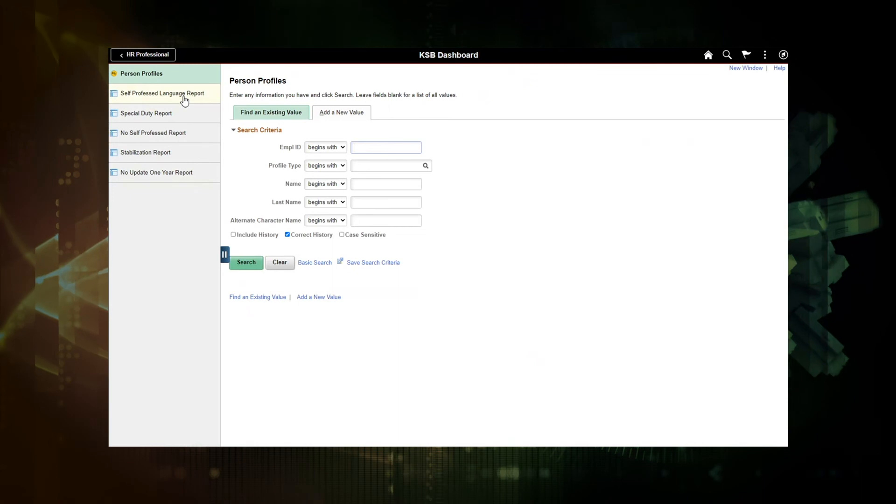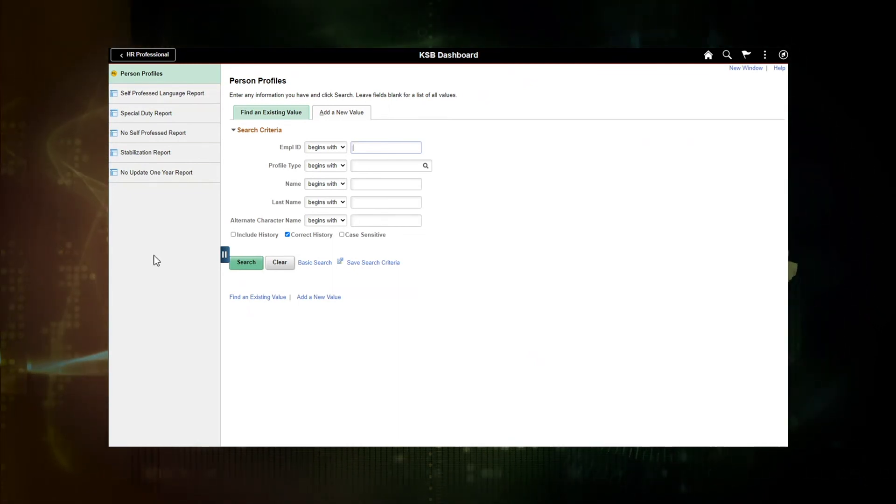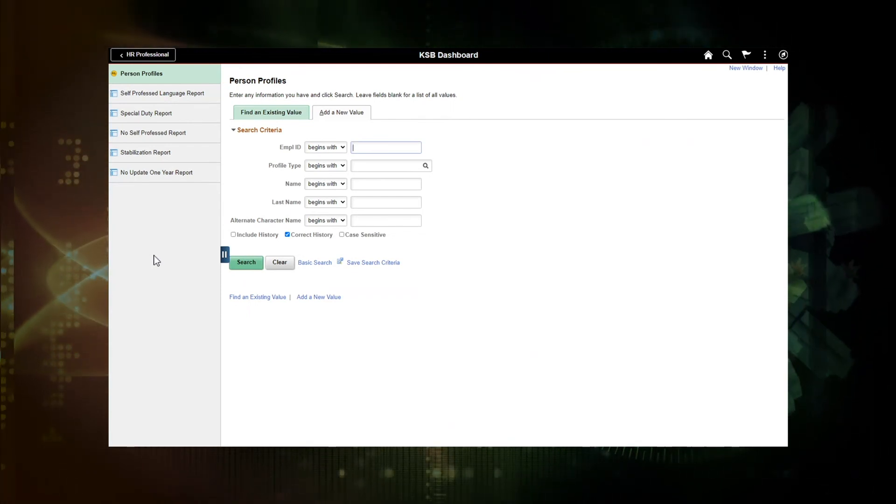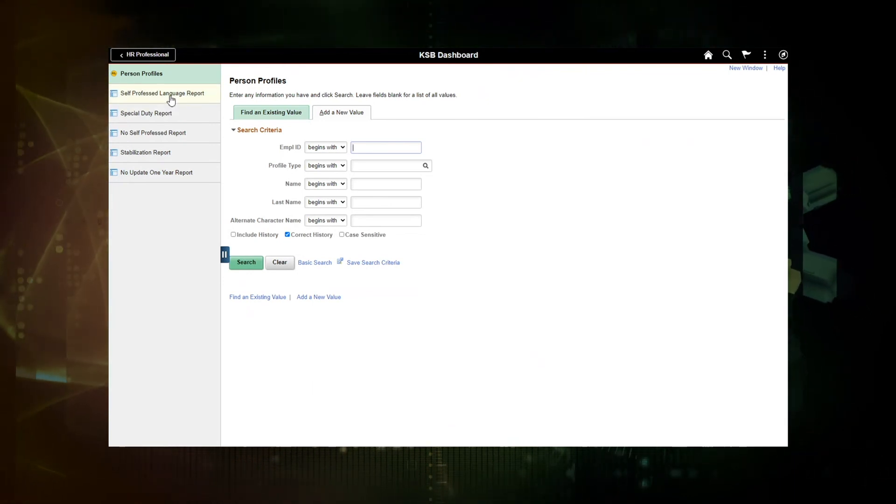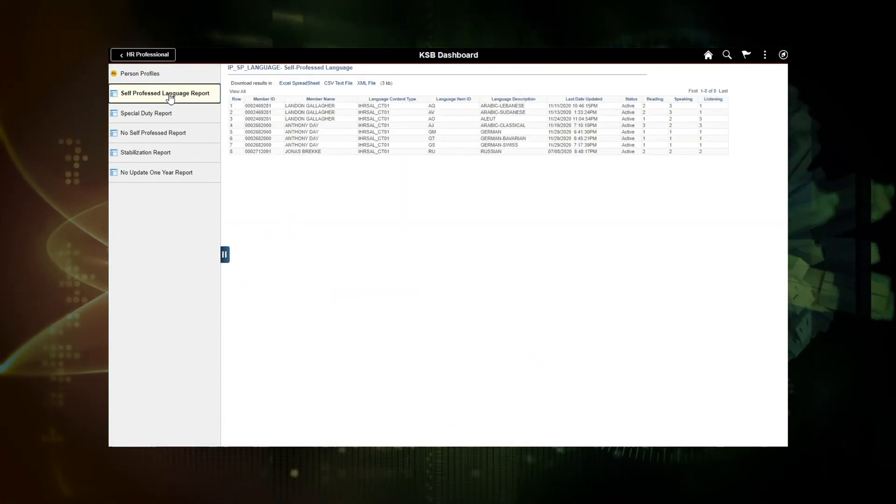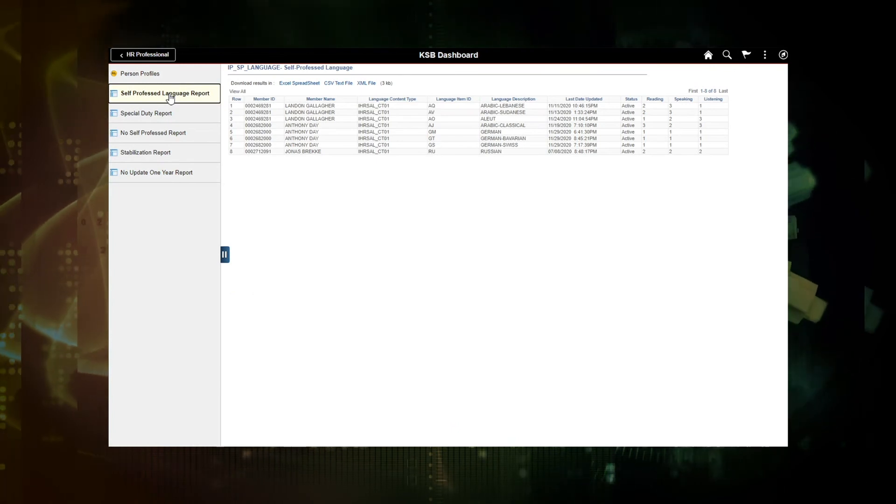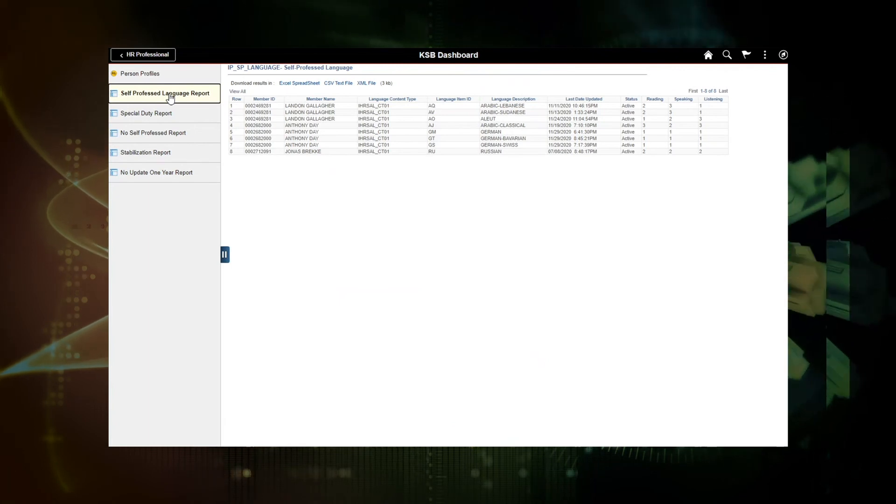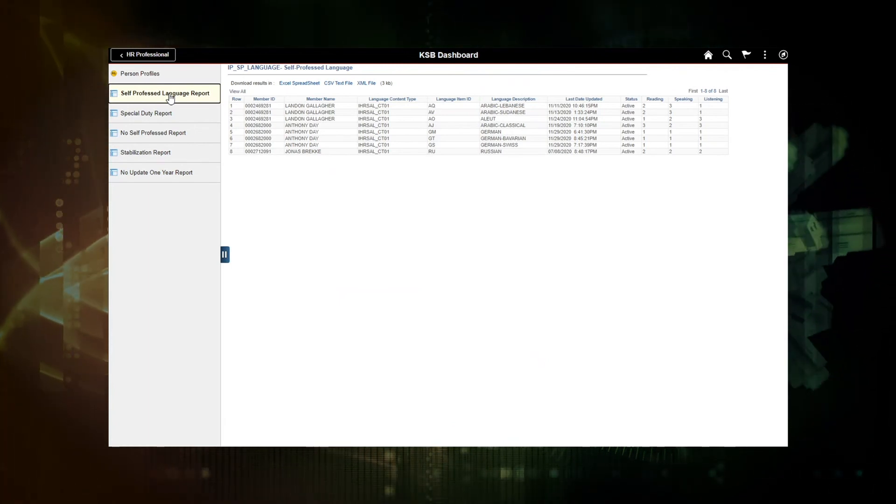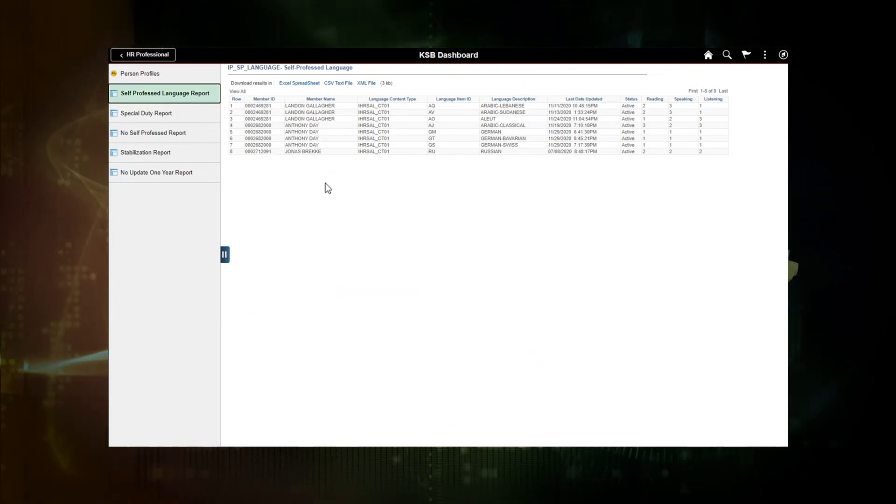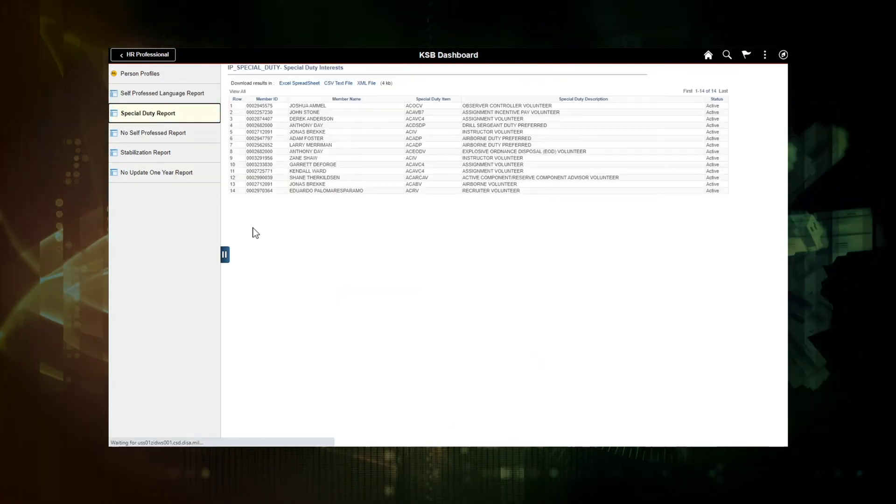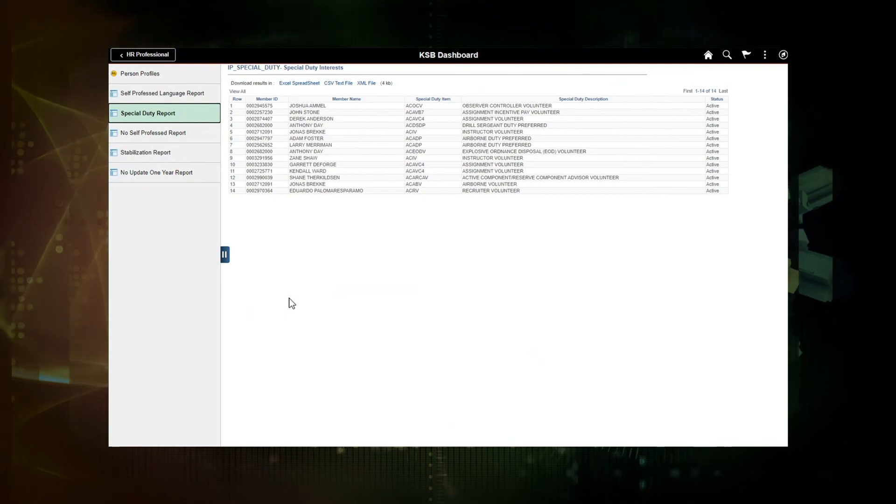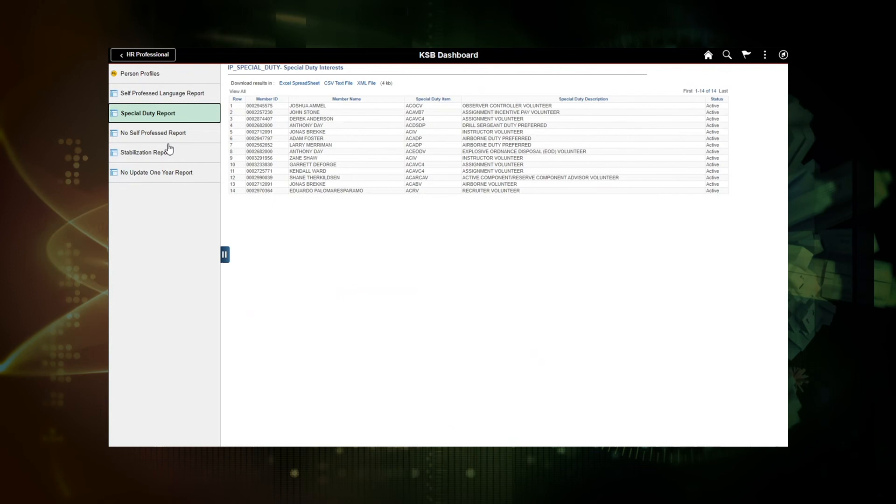Currently, there are five reports defined. So these are driven, these reports are driven by predefined queries. So they're in the back of the scene, they're behind the scenes. And let's look at... So as an HR professional, these reports will bring up my soldiers and their data. So these are members that have gone into the system and professed their languages and their proficiency levels, reading, speaking, and listening. There's a special duty report where the member has gone in and professed their special duty. They can be displayed here.